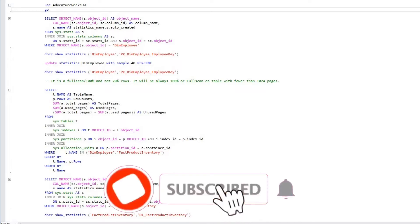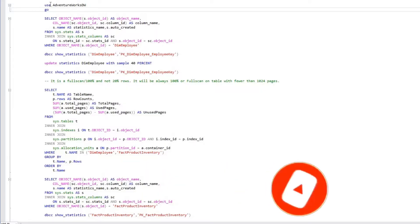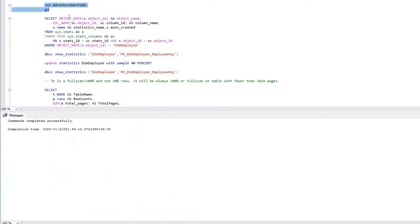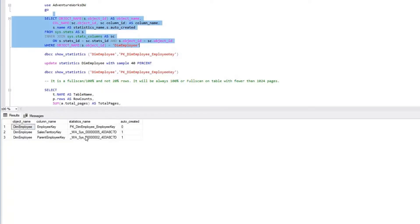In this video we will be discussing update statistics sampling rate. I'll be using the AdventureWorks GW database for this demo. I'm going to execute this query to check what statistics are created on the object dim_employee.